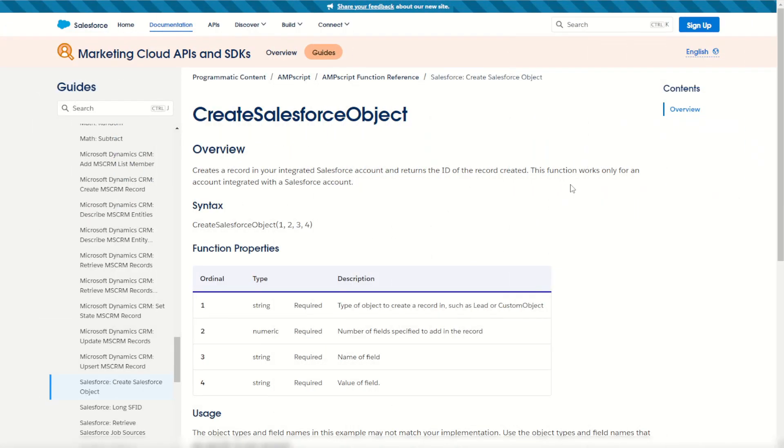Before we get started, this is another Salesforce function which means you can only use it once you've completed the Marketing Cloud Connect integration. If you're not sure how that works, you can check out my other video. I'll put a link in the description below.